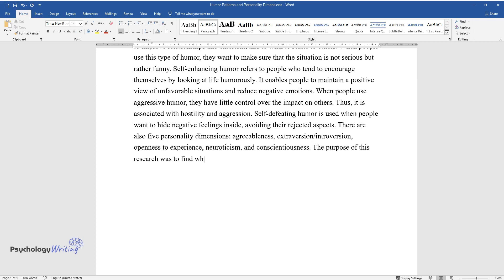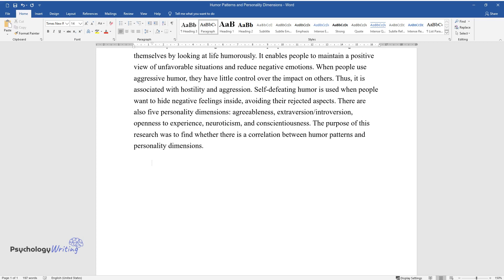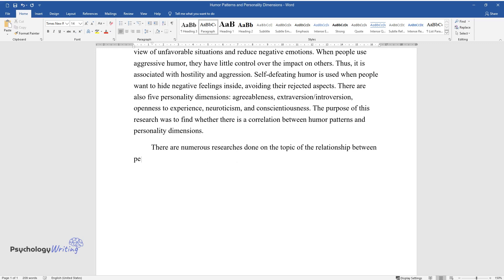The purpose of this research was to find whether there is a correlation between humor patterns and personality dimensions. There are numerous researches done on the topic of the relationship between personality types and humor styles. In a study by Saroglou,